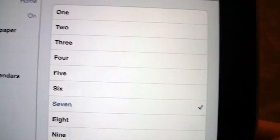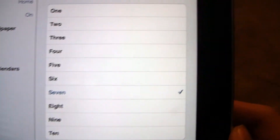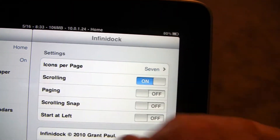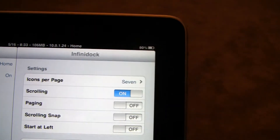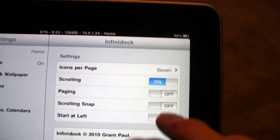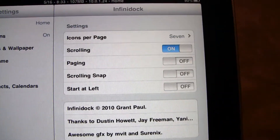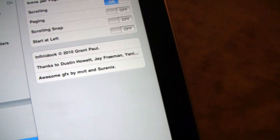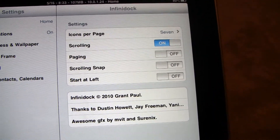You can have in between 1 and 10. I like 7 because then they don't get too cramped. Then you can have scrolling, so you can scroll the dock, kind of like you do the pages. When you have paging, scrolling snaps — like when you scroll, it snaps like the pages do.